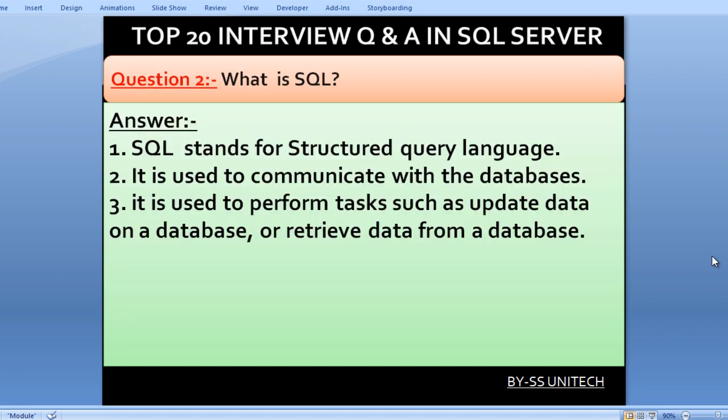What is SQL? SQL stands for Structured Query Language. It is used to communicate with databases. It is also used to perform tasks such as updating data on the database or retrieving data from the database.